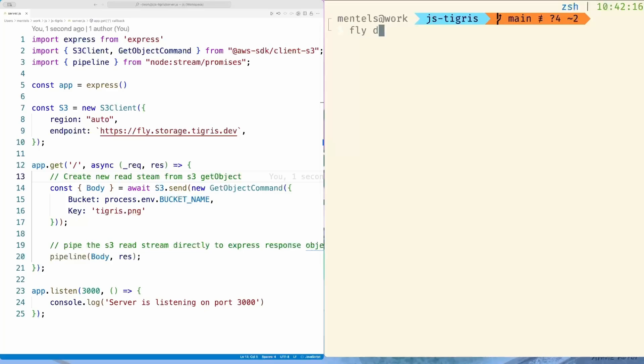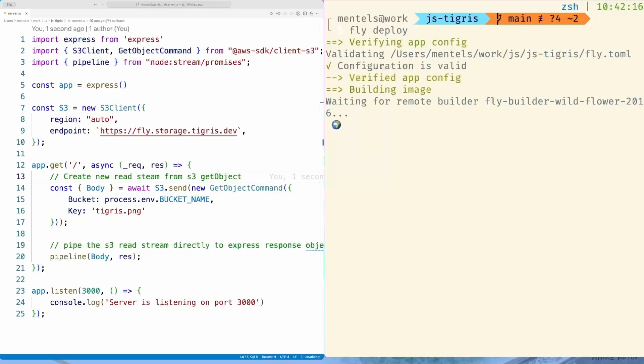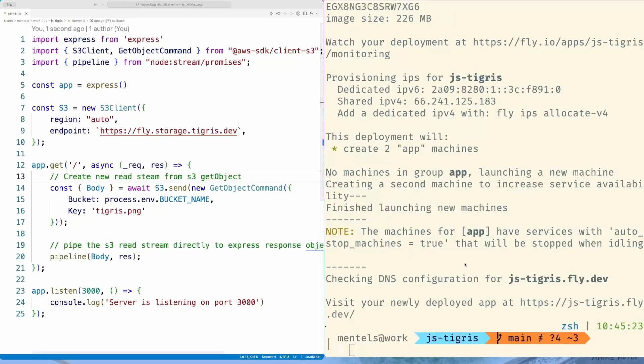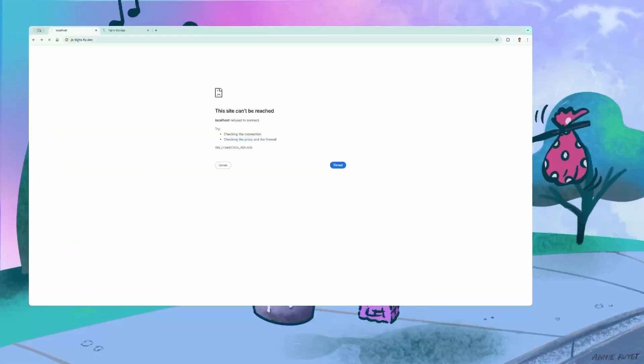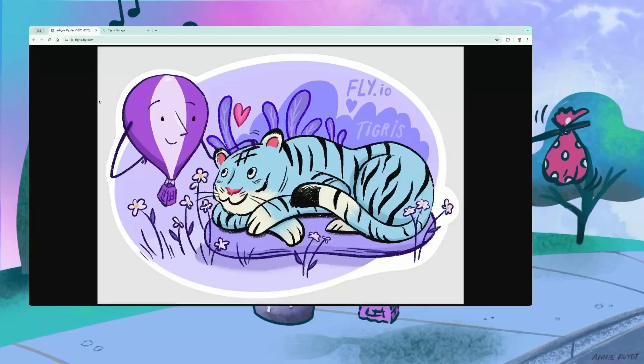We are ready to deploy now, so issue fly deploy. Alright, the deployment is finished. Let's navigate to js-tigris.fly.dev. And here we are! Our image is served!